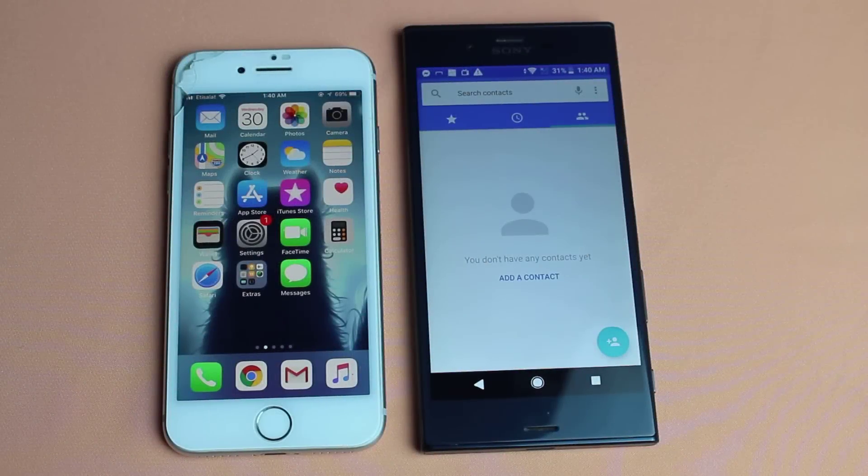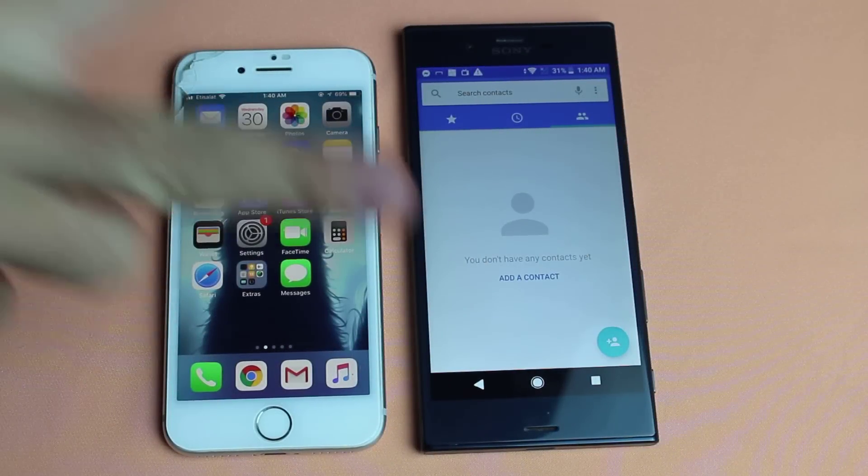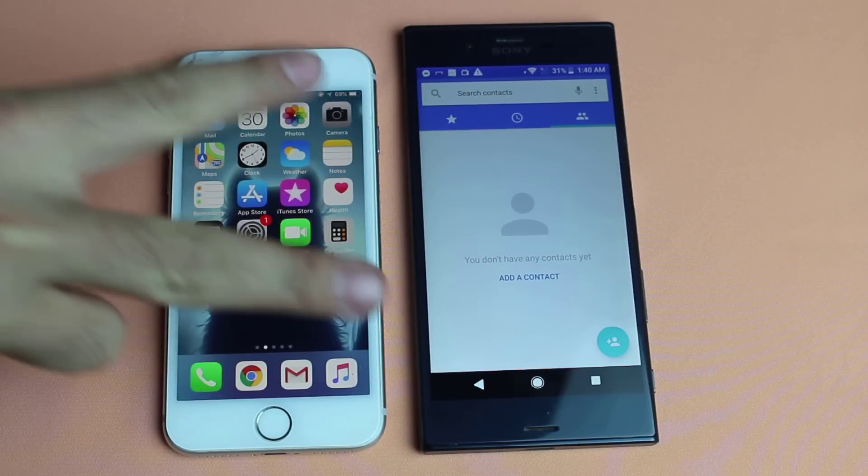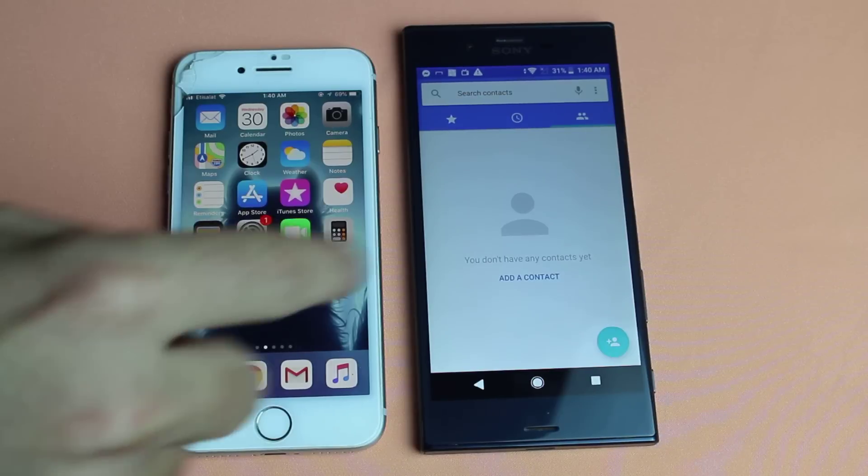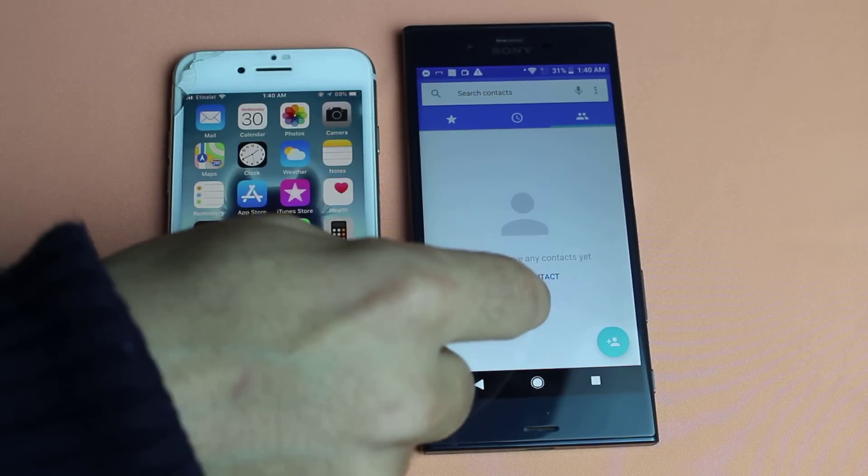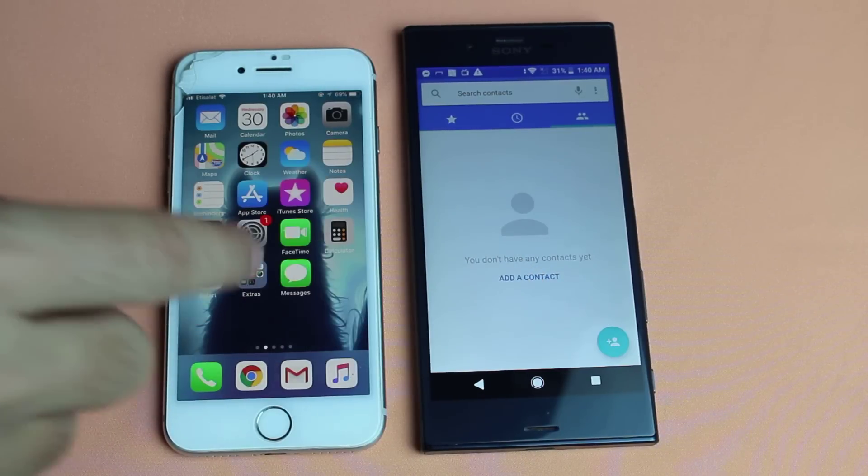Hello friends and welcome back to my channel. In today's video I'm going to show you two ways to transfer contacts from iPhone to Android or Android to iPhone.